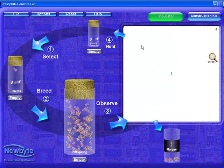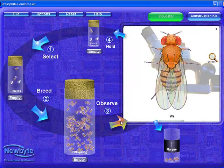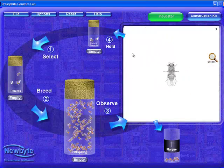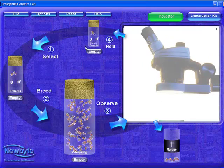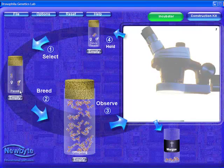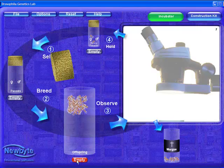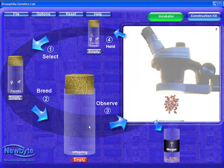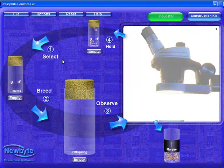Now it's time to select the next parents. Select a male and a female and place them in the future parent jar, either by dragging or by using the hold button. We'll need to empty both the parents and the offspring jars using the empty buttons. You can select the new parents from either the future parent jar, or by loading saved parents or individuals using the select button.